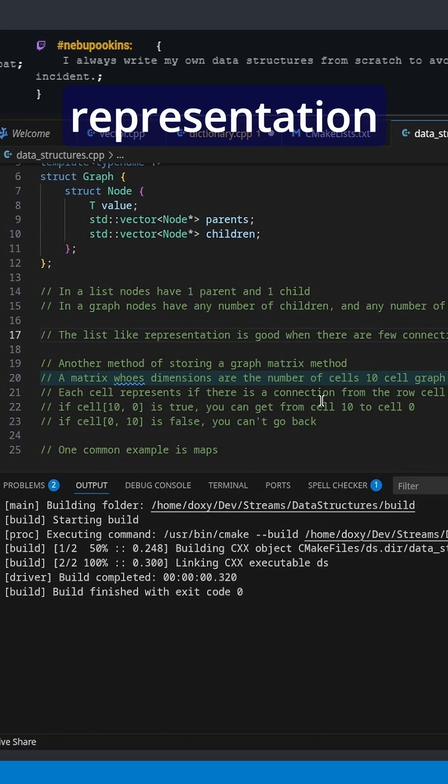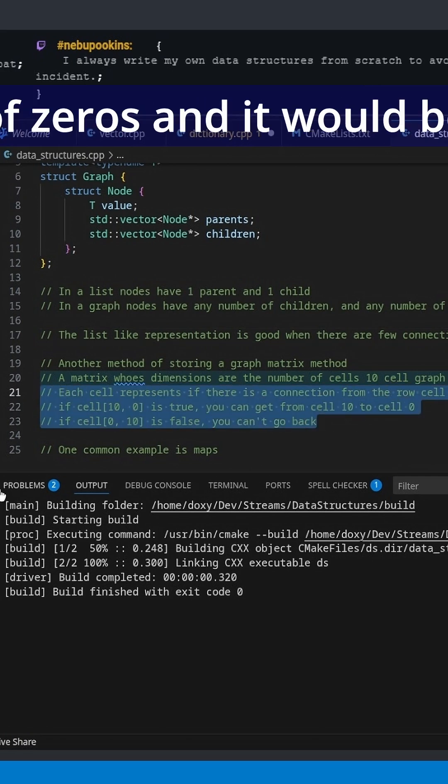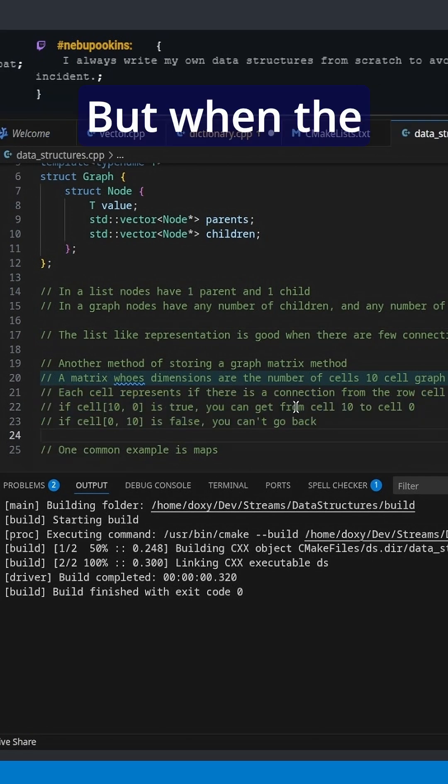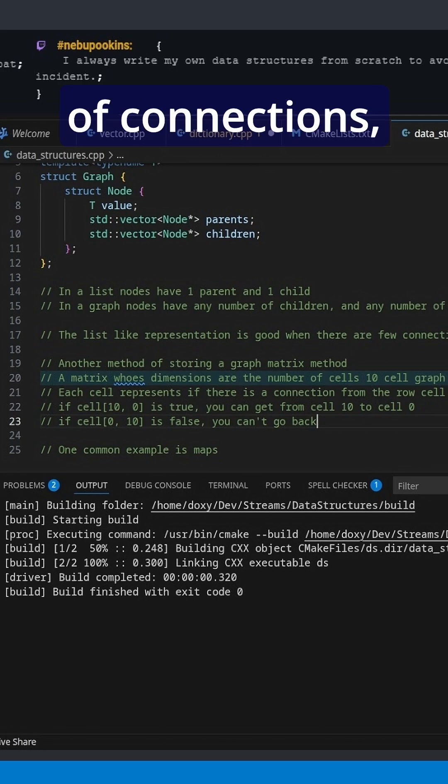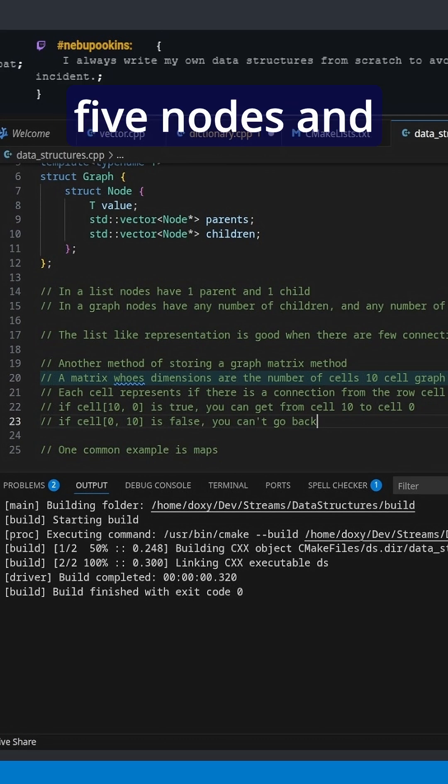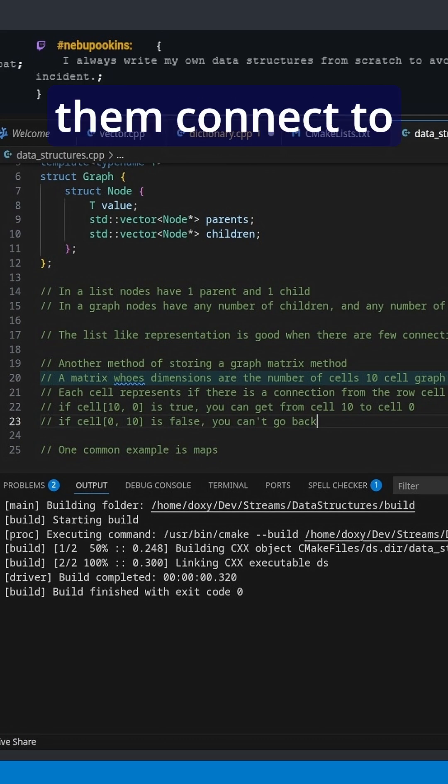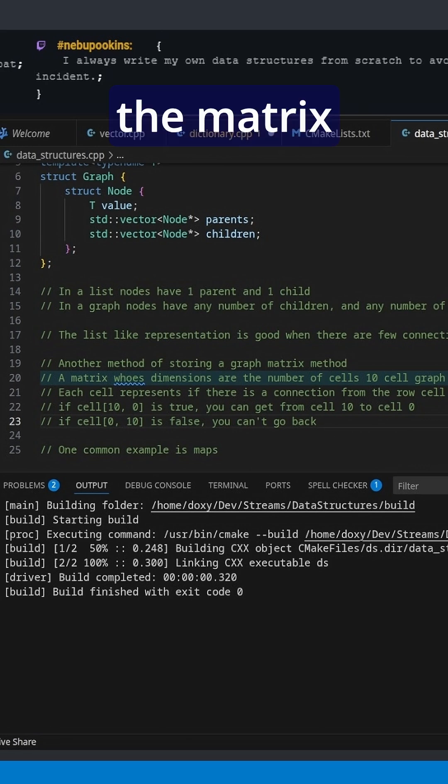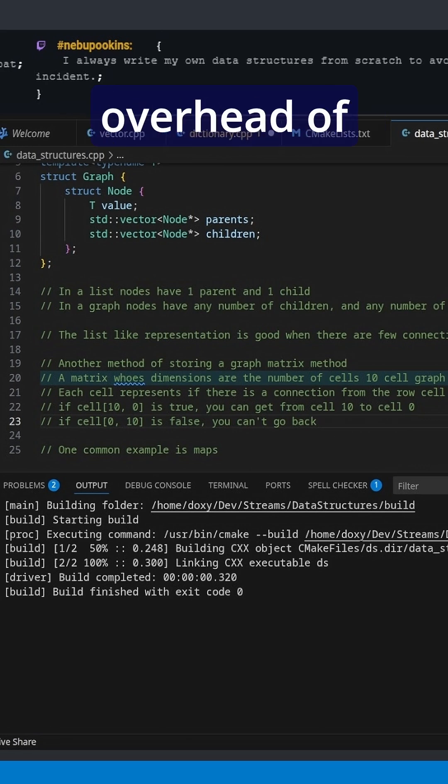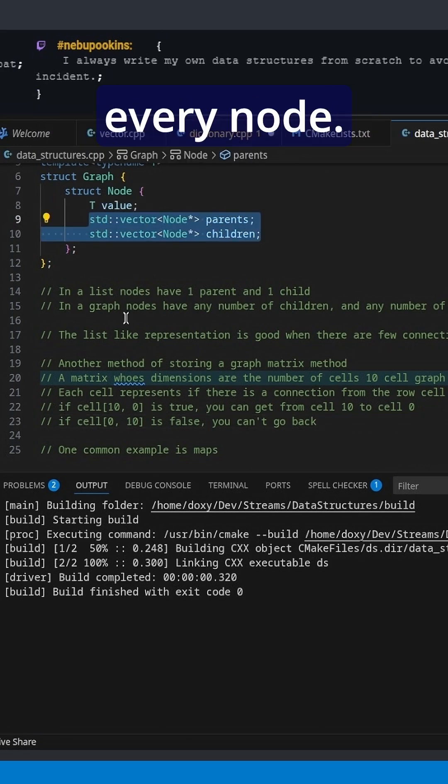So the matrix representation would have a lot of zeros and it would be wasting a lot of space. But when the cells have a lot of connections, so say you have five nodes and all five of them connect to every other node, the matrix representation starts being better because you don't have the added overhead of managing lists on every node.